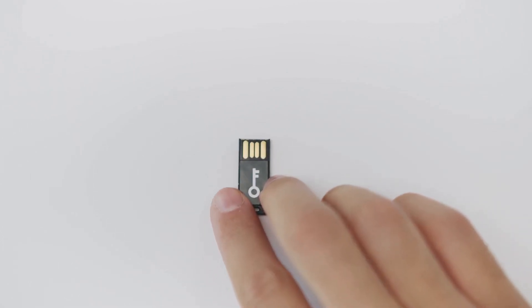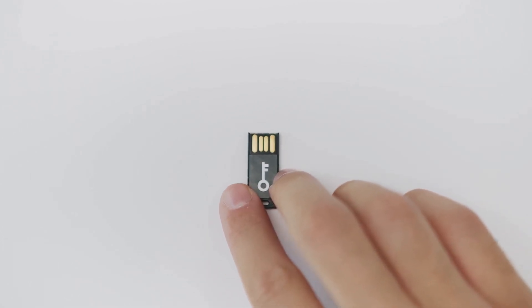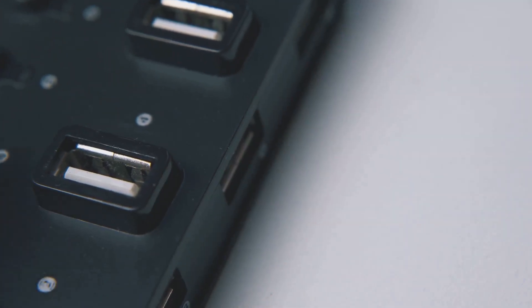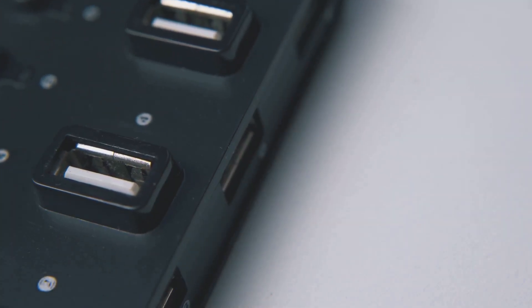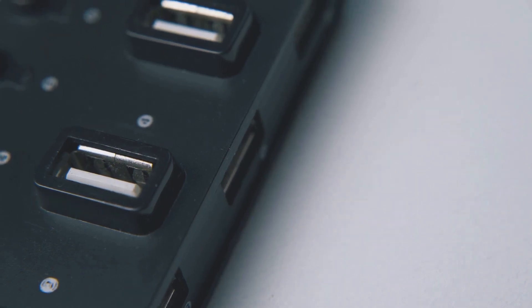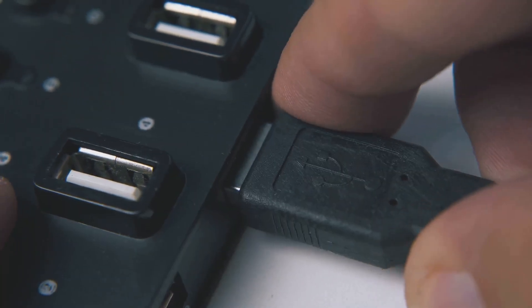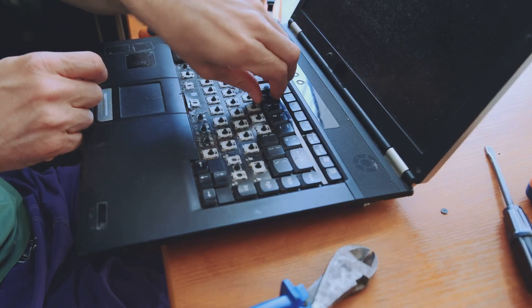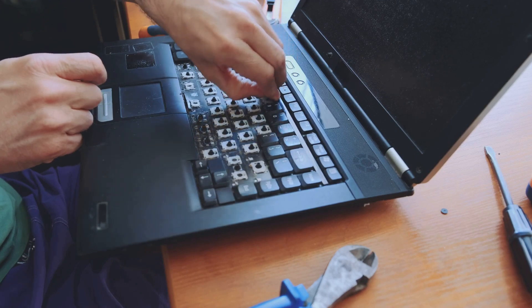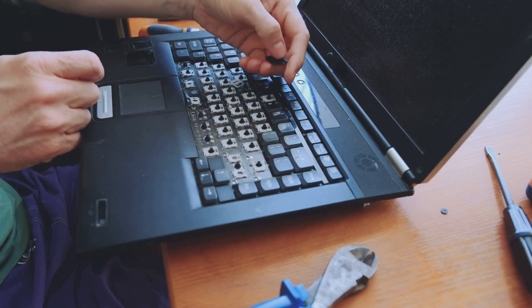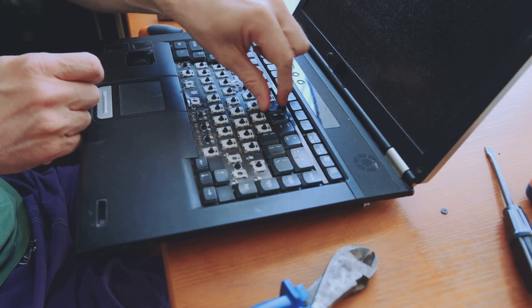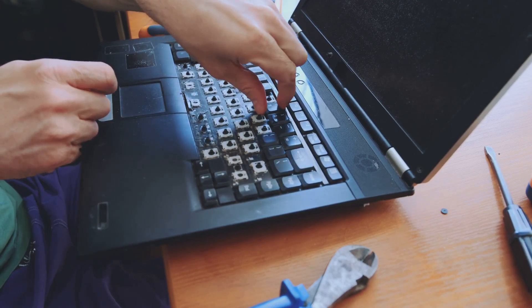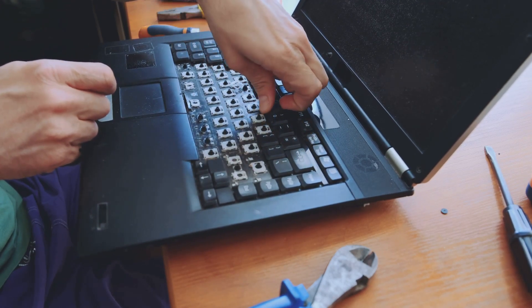Hardware keyloggers, on the other hand, are physical devices. These are typically small connectors that are discreetly plugged in between the keyboard and the computer's USB or PS2 port. Some hardware keyloggers can even be embedded directly within the keyboard itself, making them exceptionally difficult to detect without a physical inspection.